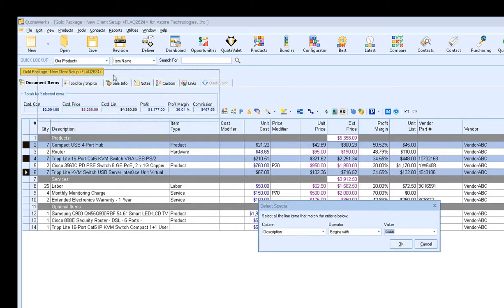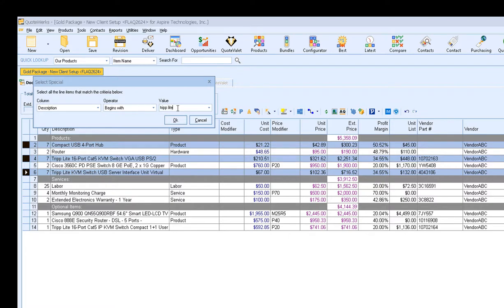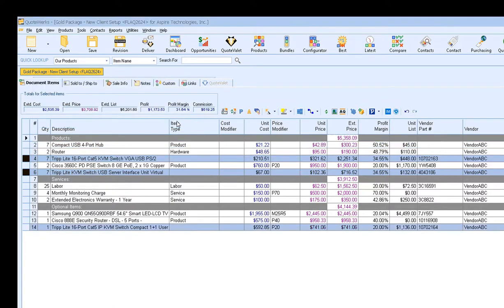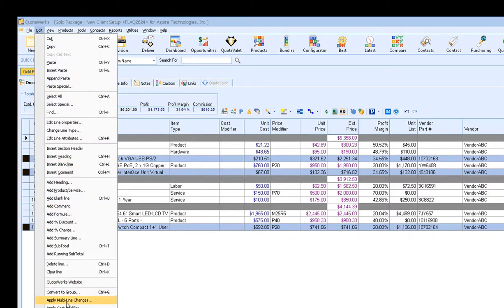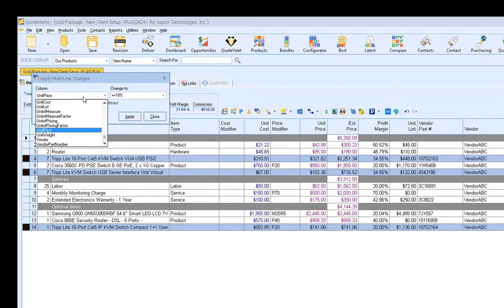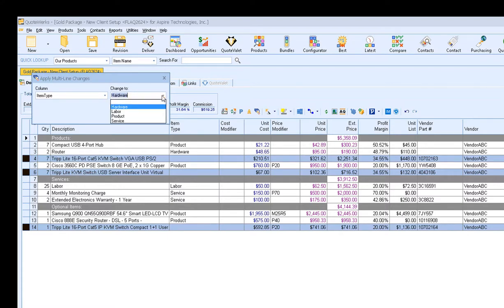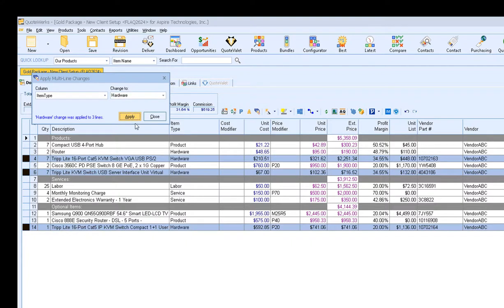This will allow me to highlight items based on a specific criteria. For instance, if I wanted to highlight any item that has in the description, we'll say Trip Light, and click OK, QuoteWorks will then highlight those three items on my document. I can now click on Edit, Multi-Line Changes, and say let's update that item type for those three items to, I could say Hardware. I can type something in, or if you want to select from an existing option in the document, you can click on the drop-down. We'll just choose Hardware, click Apply, and it'll update that item type for me.